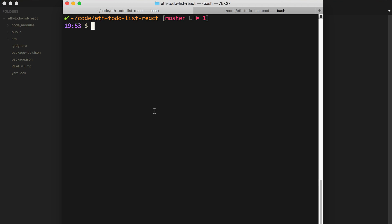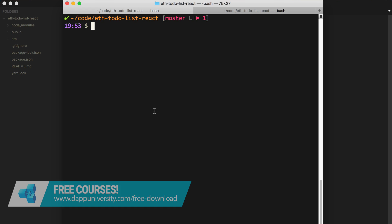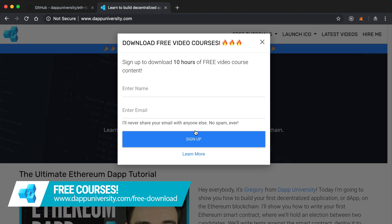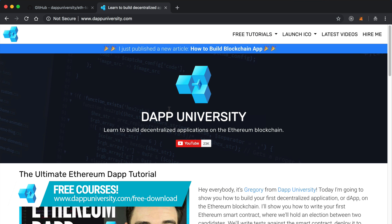Hey everybody, this is Gregory from DAP University. Welcome back to this mini-series where I'm showing you how to build a React application that's backed by the blockchain. Check out the first video in this series if you haven't already, and be sure to subscribe and thumbs up the video. If you're interested in learning how to build blockchain technology, you can download my courses for free at dapuniversity.com forward slash free download.